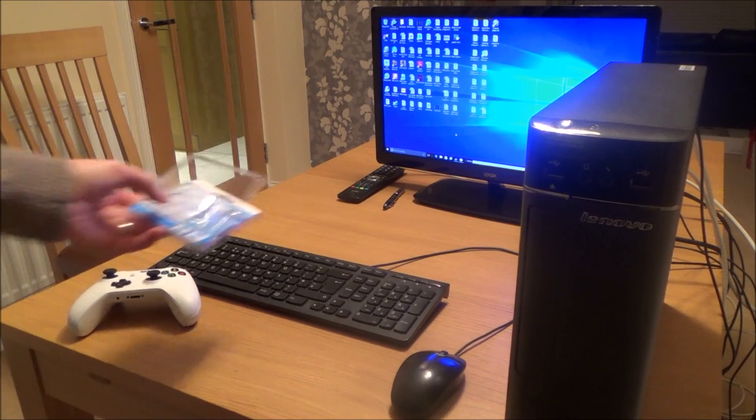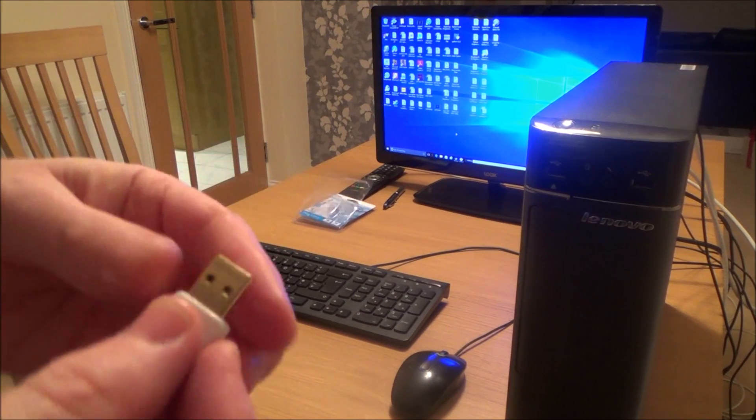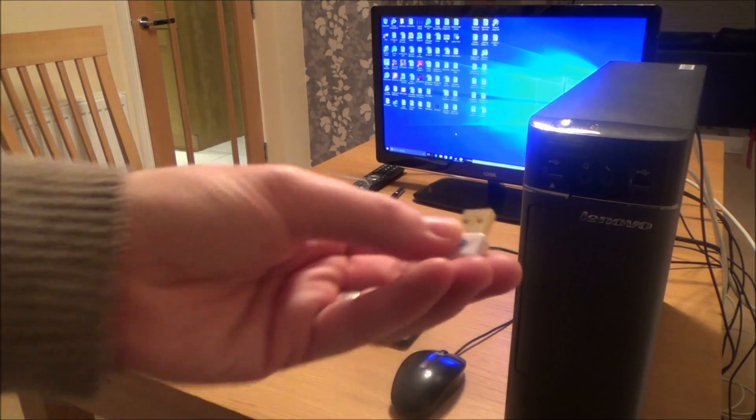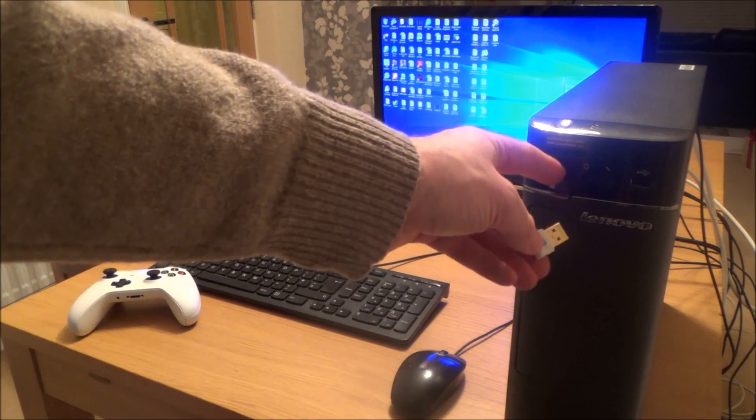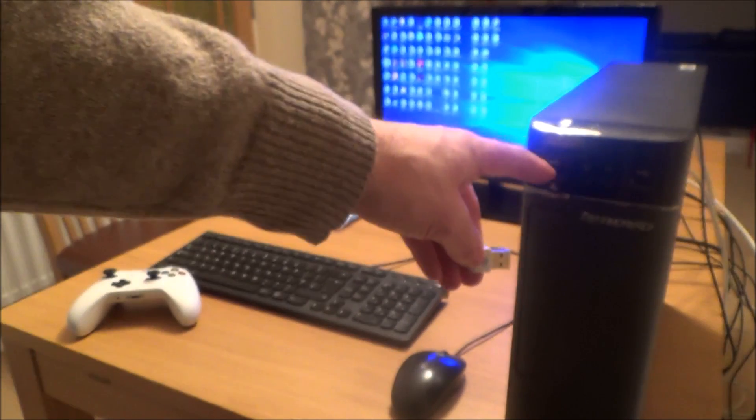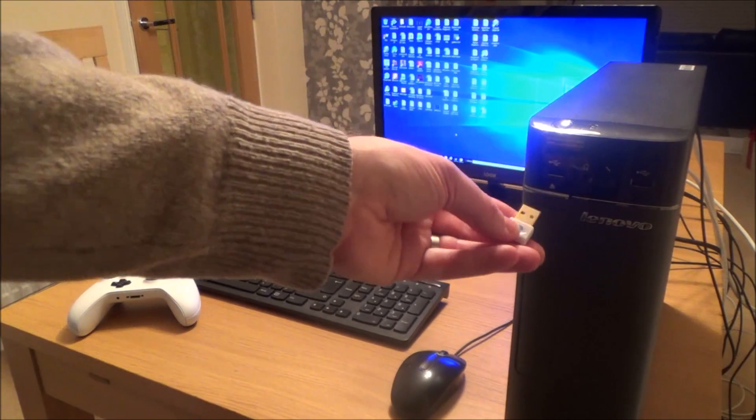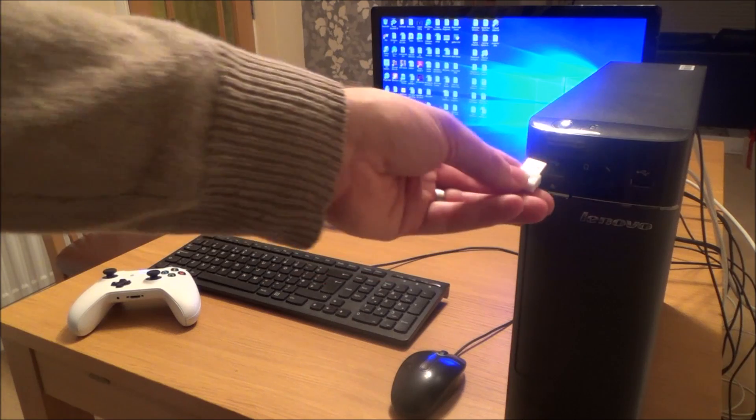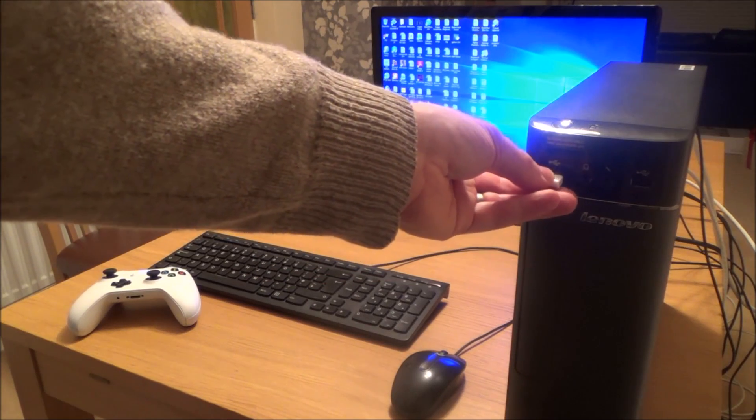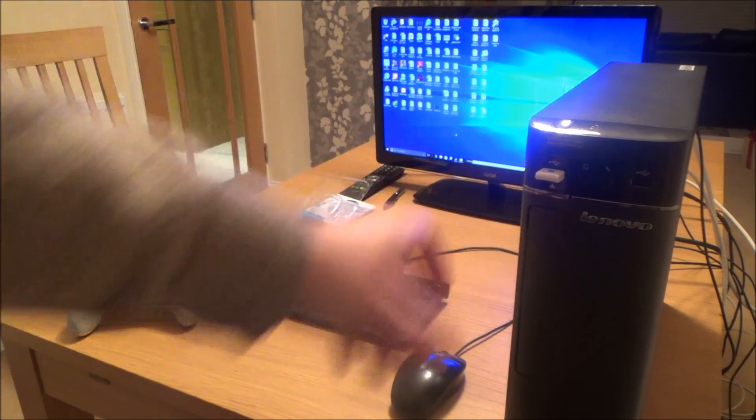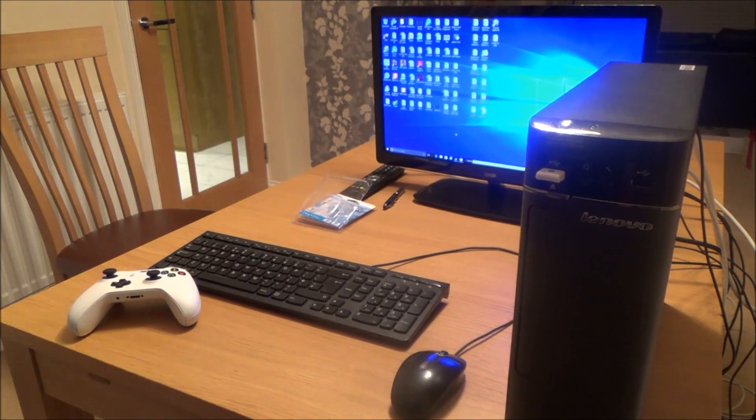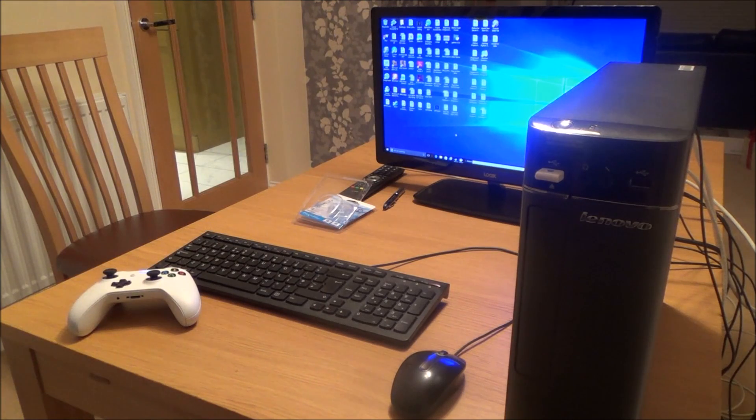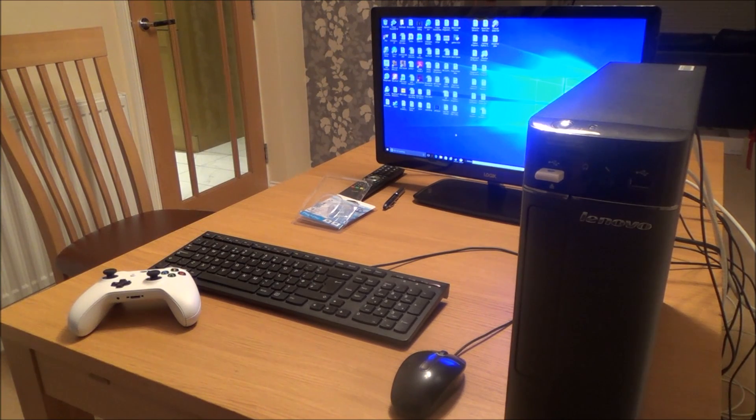Right, so it's a very small adapter, doesn't take up much room at all. What I'm going to do is put it into one of my forward-facing USB ports. I have got ports around the back, but because I'm going to be sitting in front of the desktop, I'm going to plug it in there just because the signal might be ever so slightly better than if it was tucked away behind.